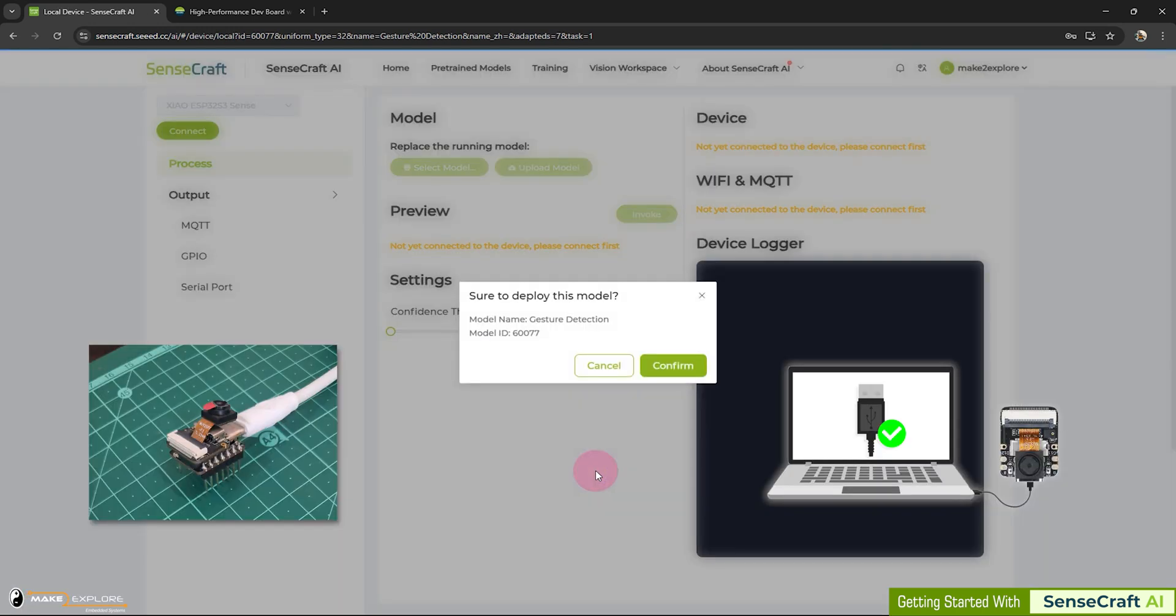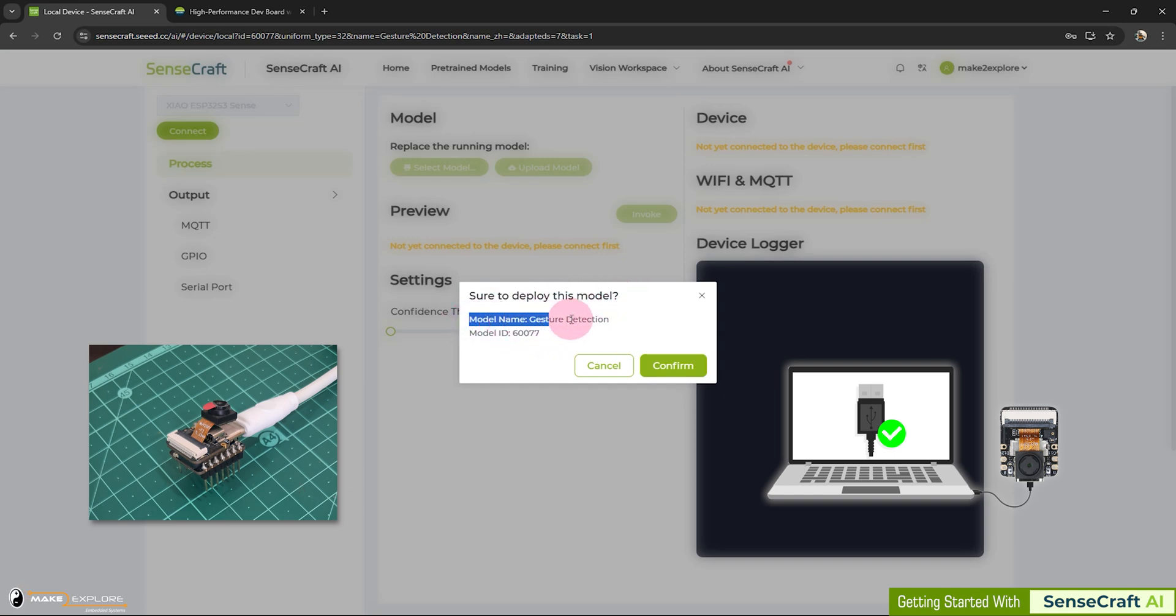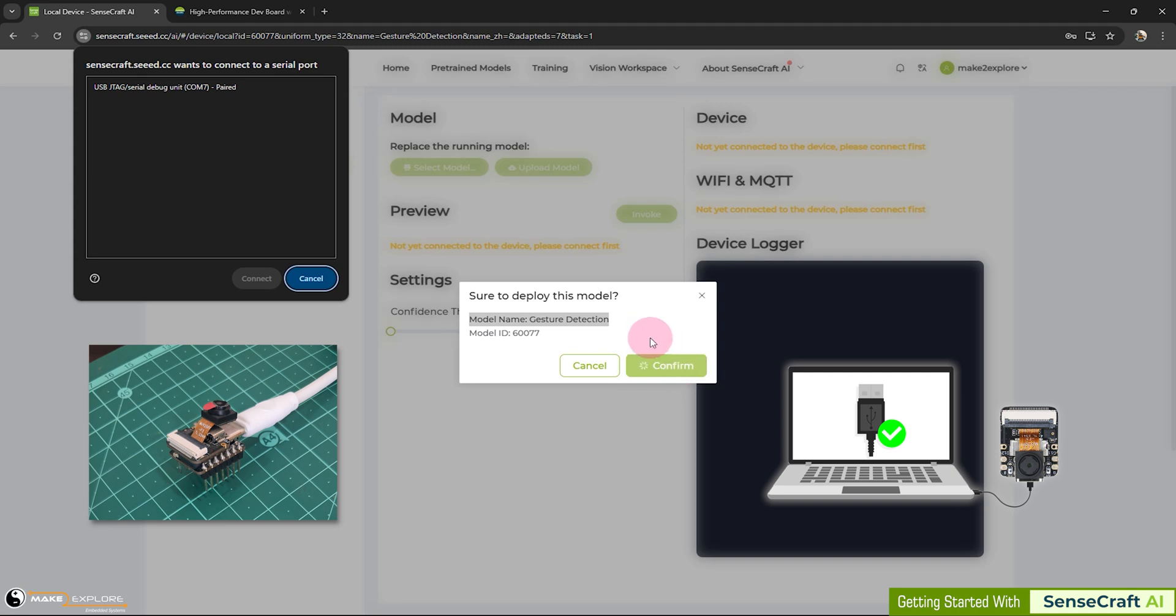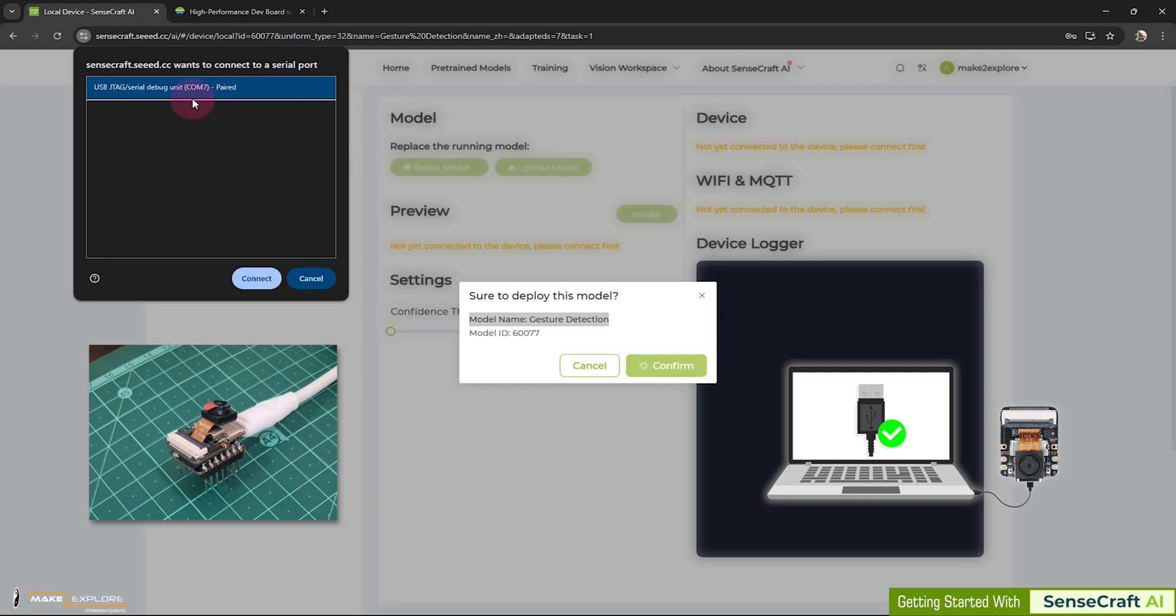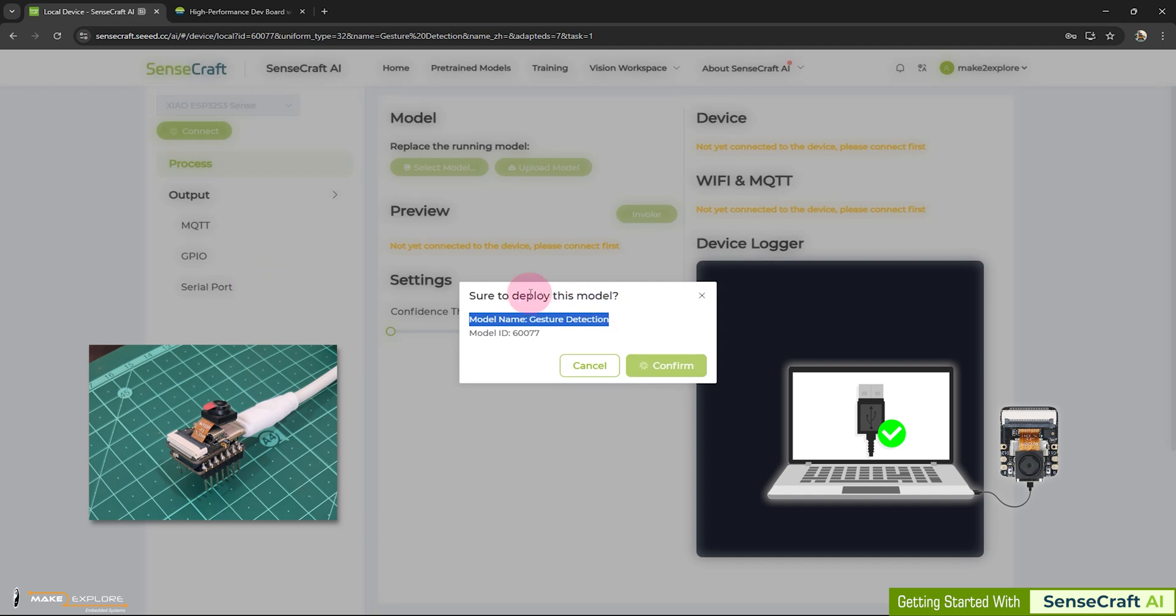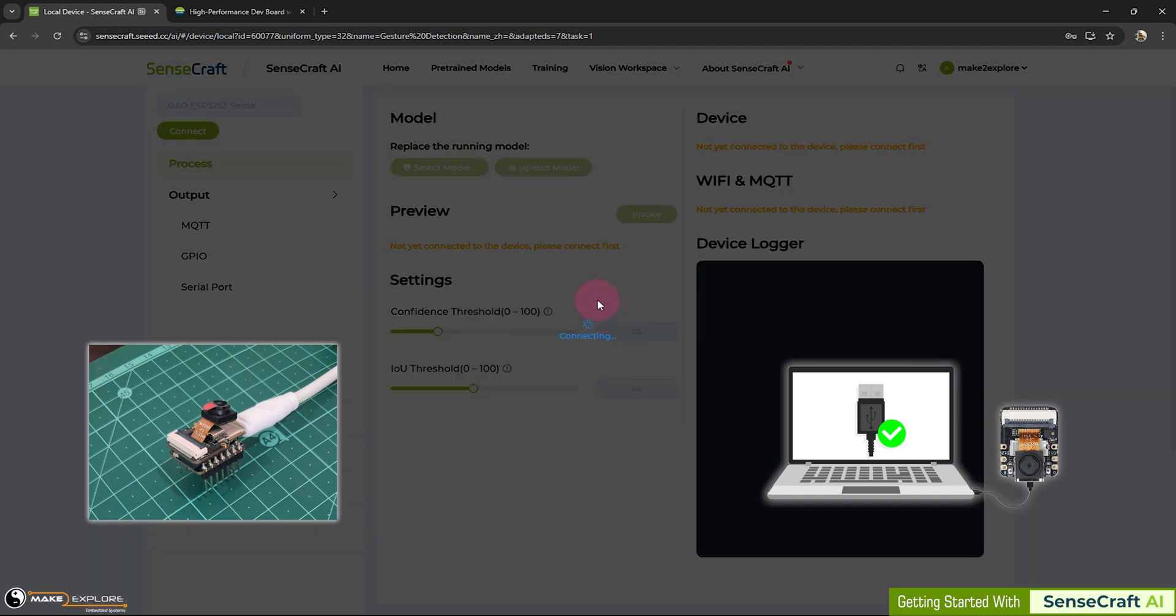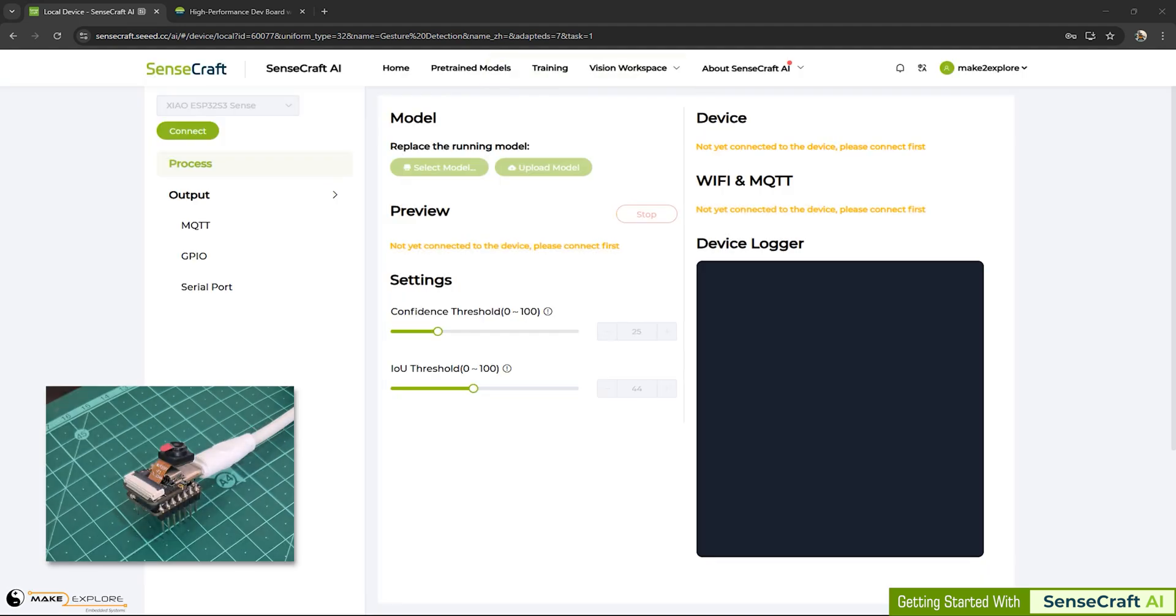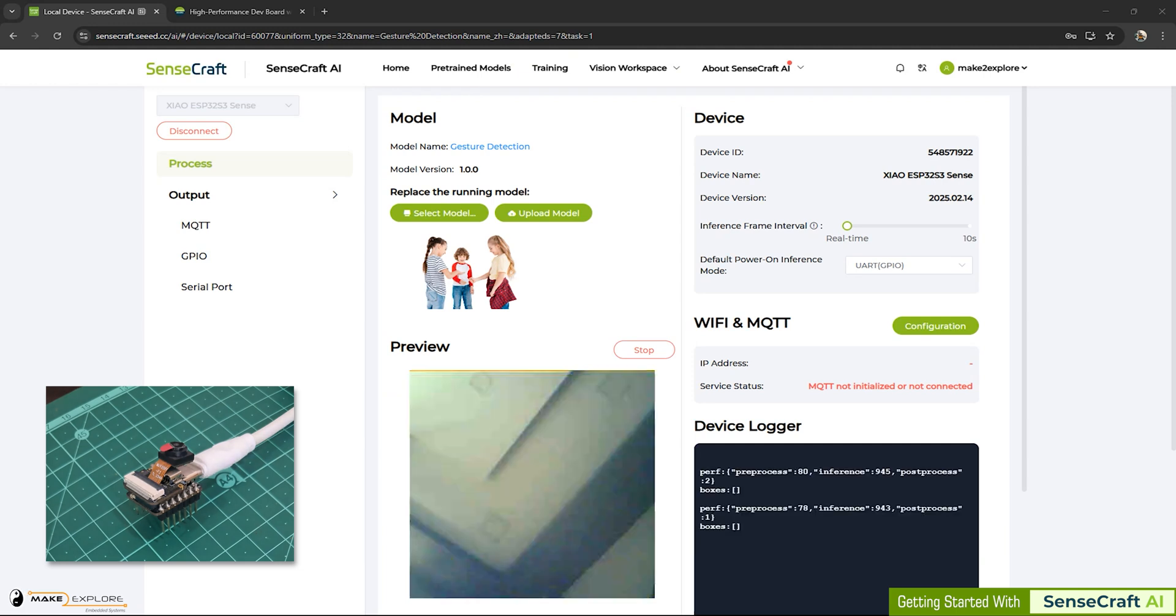As soon as you do this, next interface will get open, asking you to confirm. Sure to deploy this model? You can see the model name is gesture detection. Let's confirm it and go ahead. Next, once you click on confirm button, this pop-up window appears. It will ask you to select USB serial debug unit to connect. Select as per your device and serial com port number enumerated for your device in device manager. As soon as you select it, deployment process will get start. Model and its relevant firmware will get downloaded and flashed onto your device. Once the flashing process get complete, Xiao ESP32 device will restart and we will see the next window.